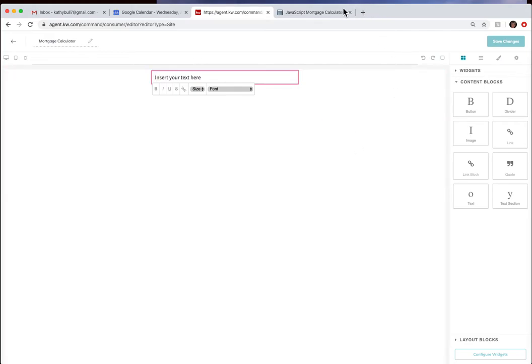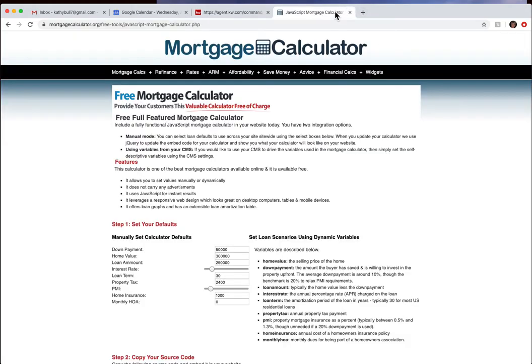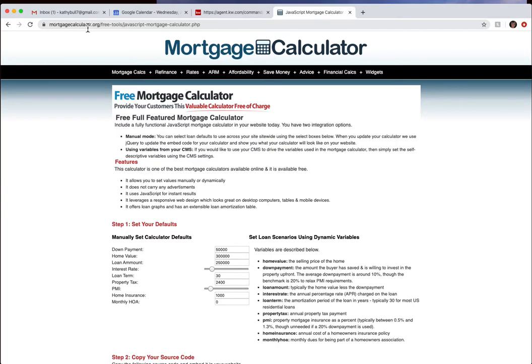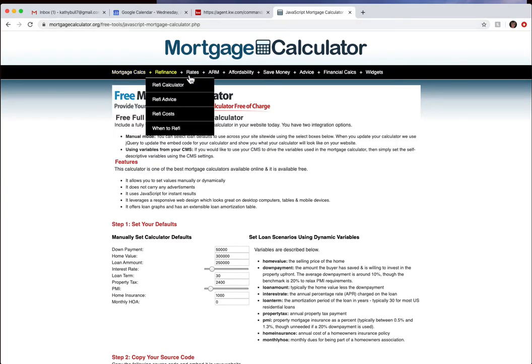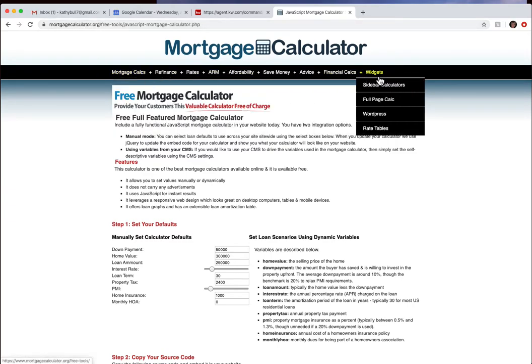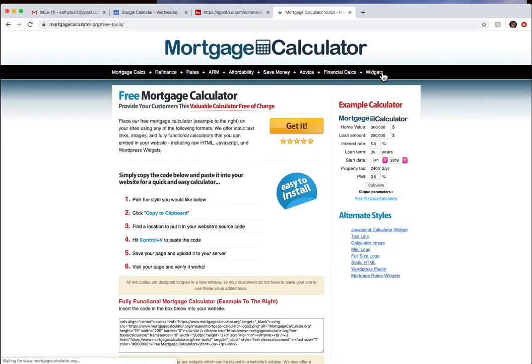Now we're going to open a new page within our browser and go to mortgagecalculator.org. Once you get to this page you'll come over to the right where it says widgets and now you have a couple different things that you can do.